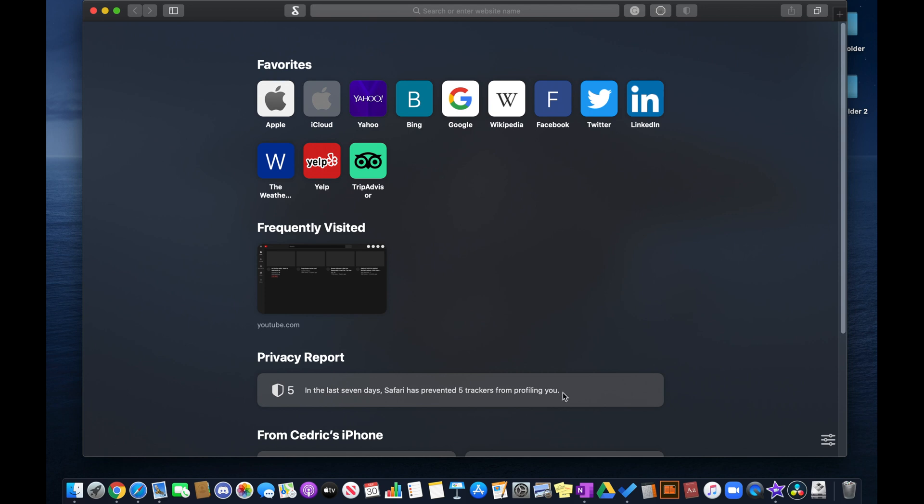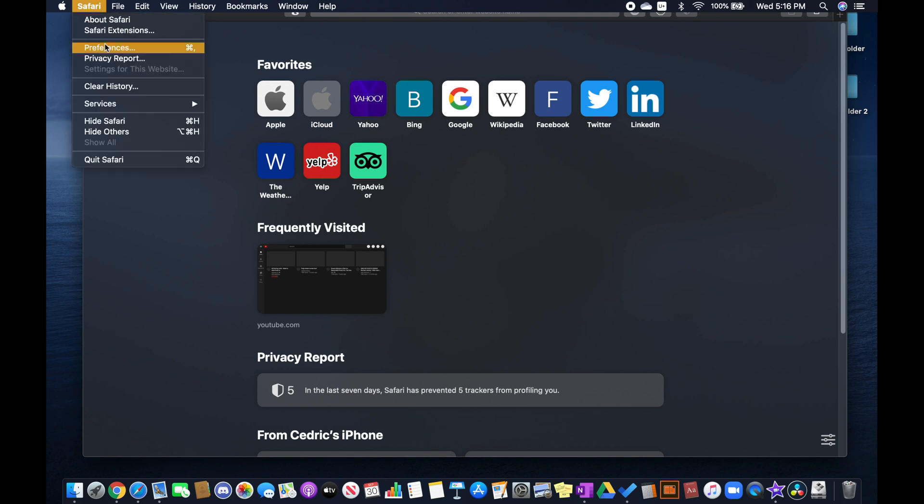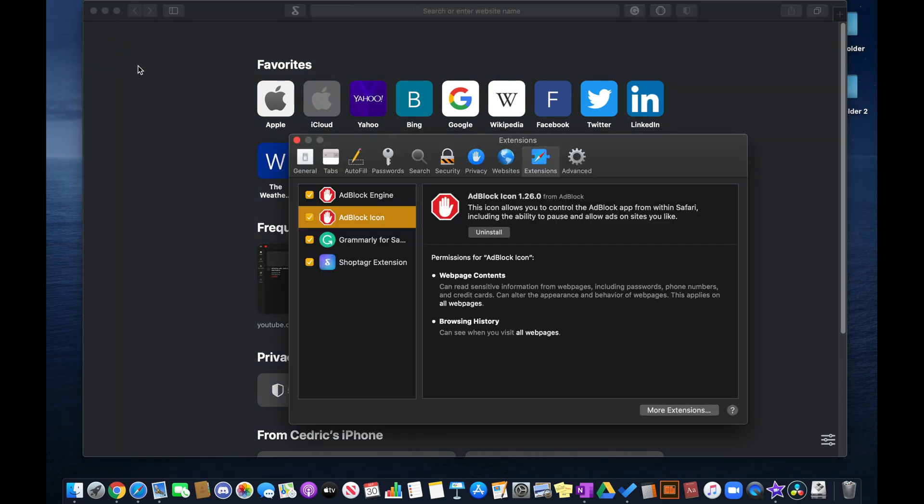To do this, you can go over to Safari at the top in the menu bar, and then go to preferences. And then here you can go over to the extensions tab, and you can either disable each of these extensions one by one by clicking on the check mark, or you can just disable everything.